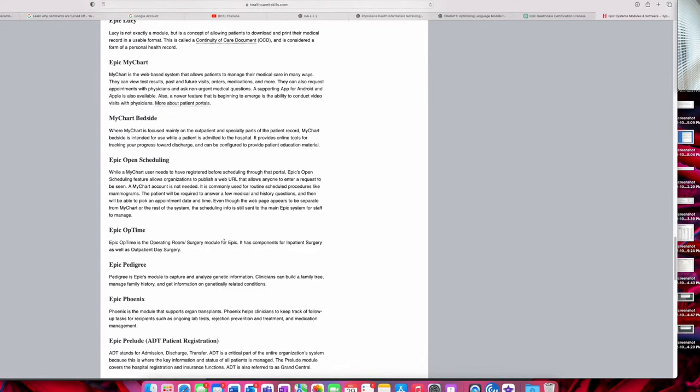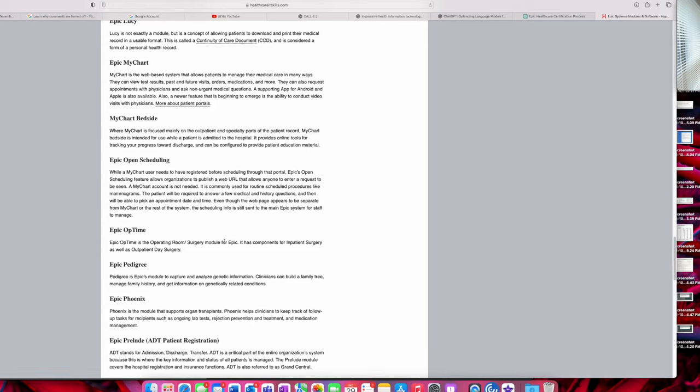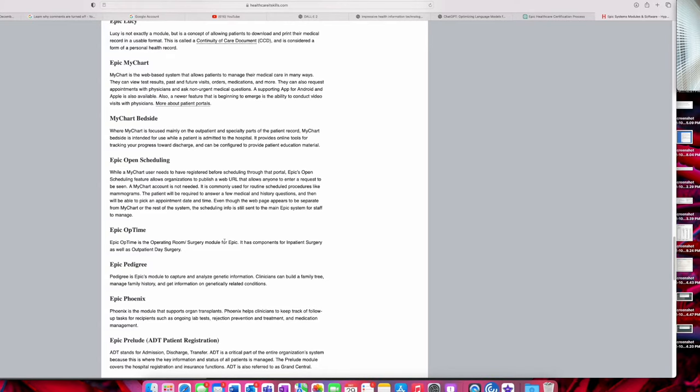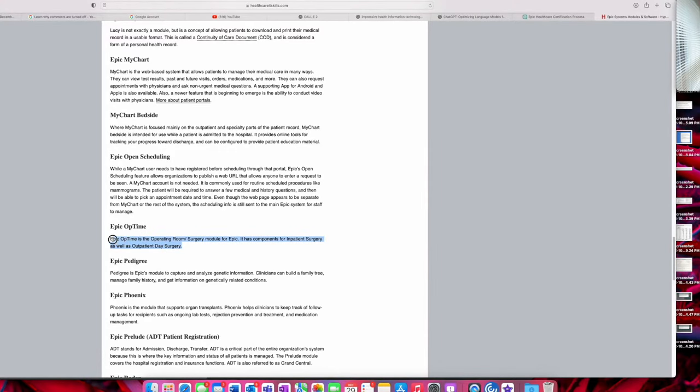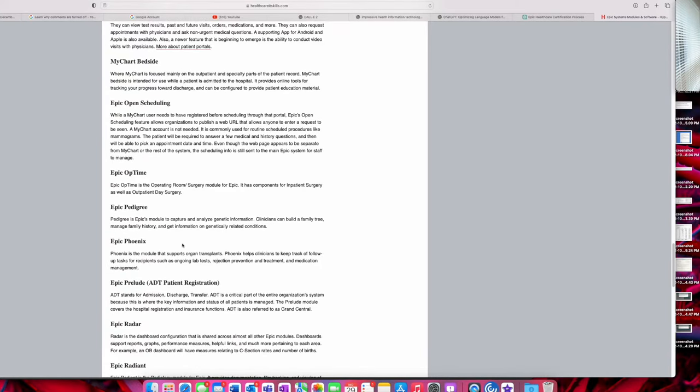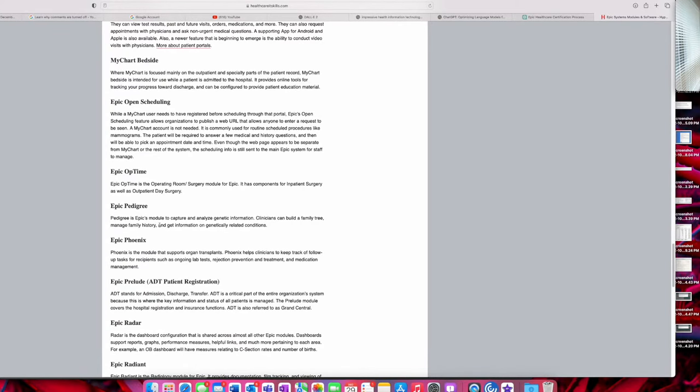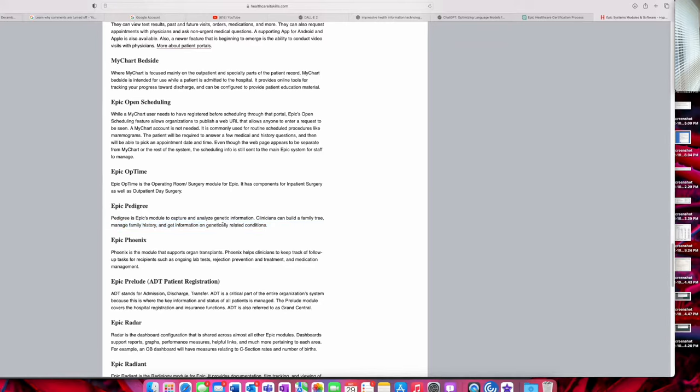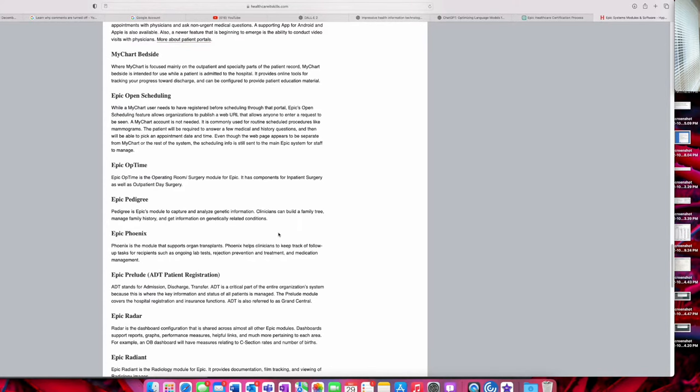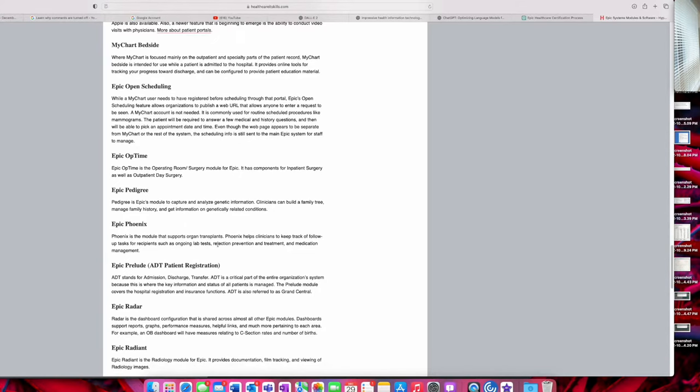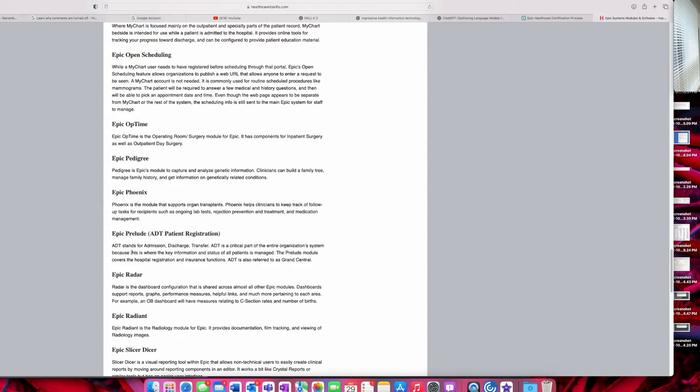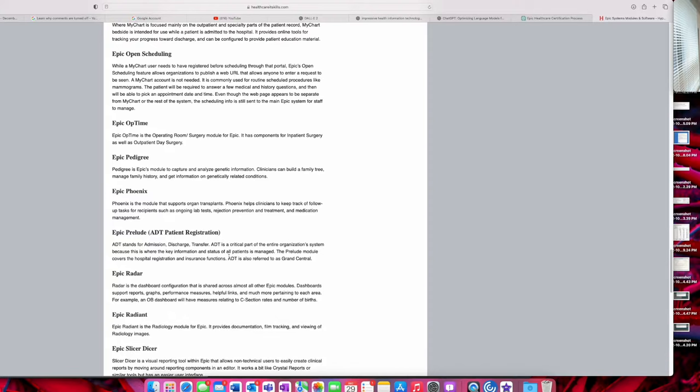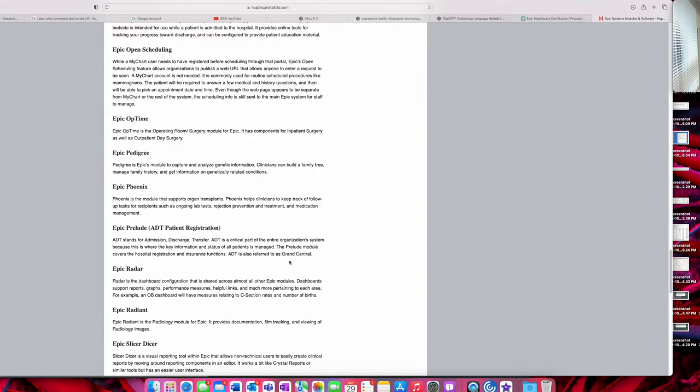Epic OpTime is the operating room surgery module. So if you have experience as an operating room technician, things like that, this might be a fit for you. This one is one of the hardest ones to understand in Epic, but it is very rewarding once you get it. Pedigree is a module to capture analytic information—clinicians can build a family tree and manage family history. So this might have to do with genetically related conditions. Epic Phoenix is a module that supports organ transplants. Prelude is the ADT patient registration—so admission, discharge, transfer is all done through Epic Prelude. This module covers the hospital registration, insurance functions, ADT, and also reports to Grand Central.